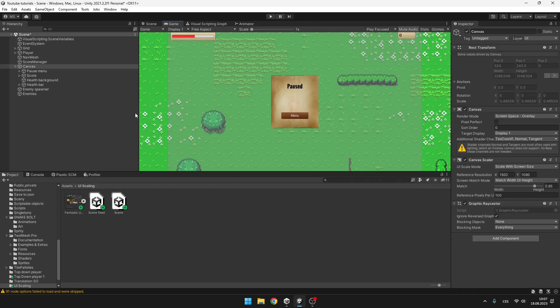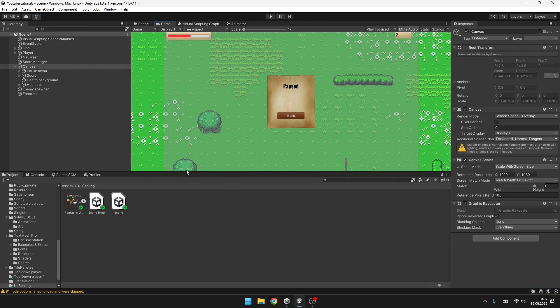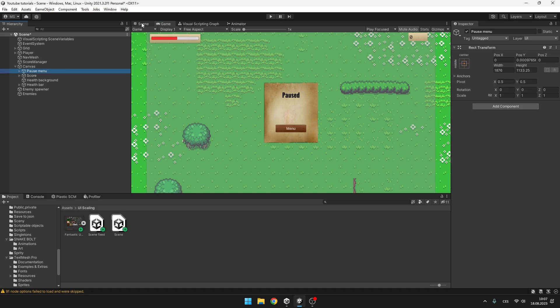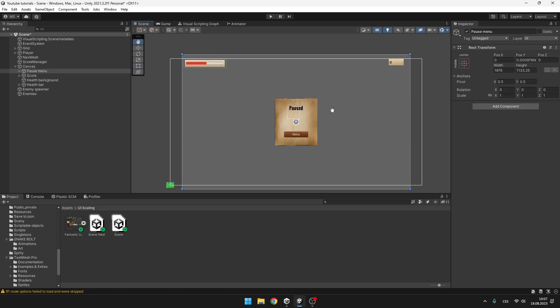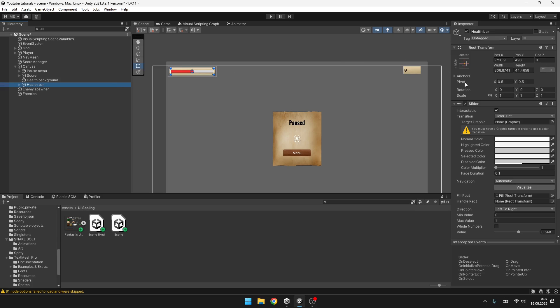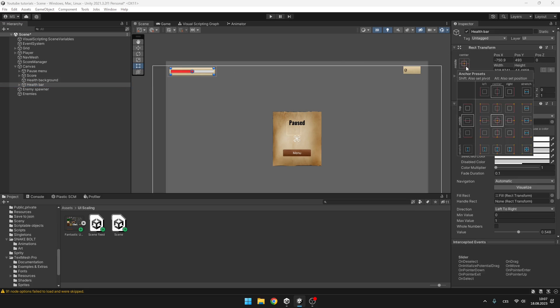And the second part of the solution are anchors. So when you select some of the UI elements, we can start with the health bar. And right here in the rect transform, we can click this image and we can see some anchor presets. This might look a bit complicated for you, but it really isn't.